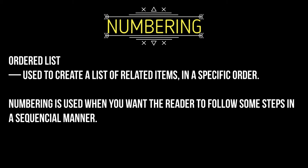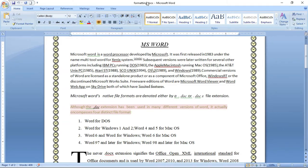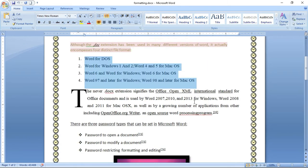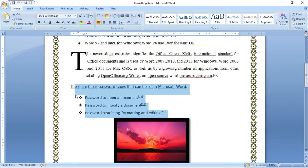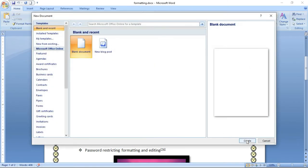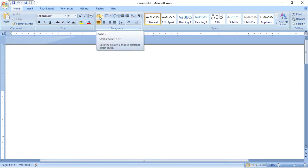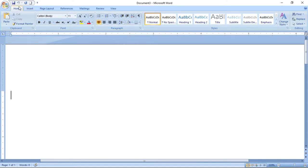Let us create a new document to see how to do numbering and bulleting. I will teach you with simple steps. This is the bullet option — here you can see in the Home ribbon the bullet option. I am creating a bullet.